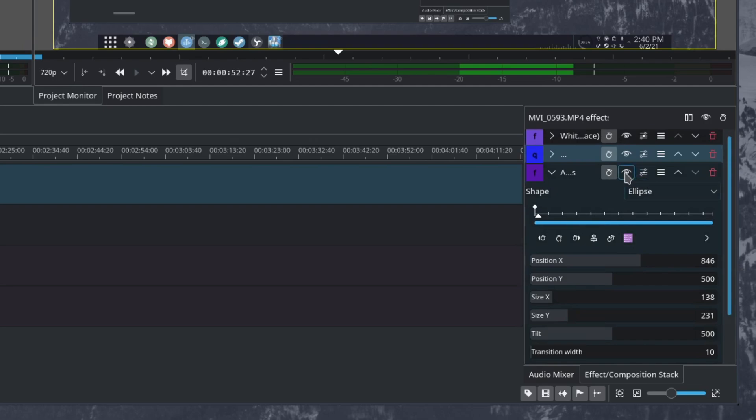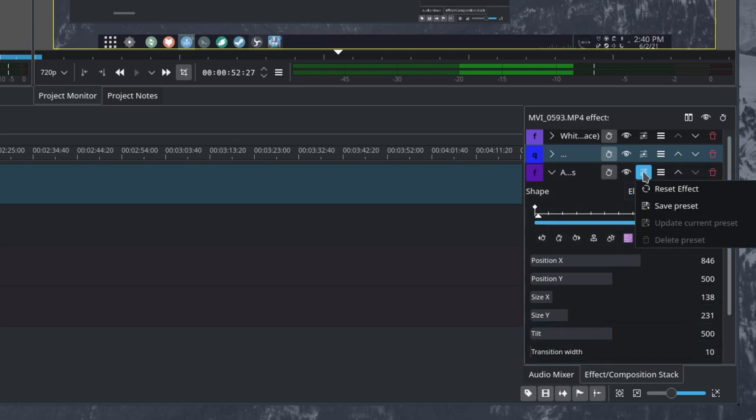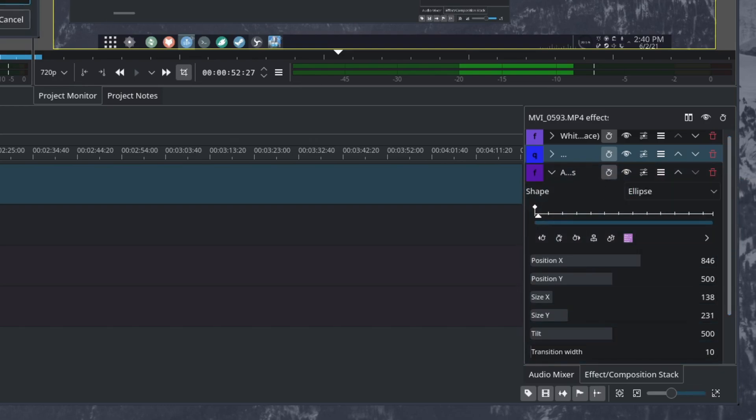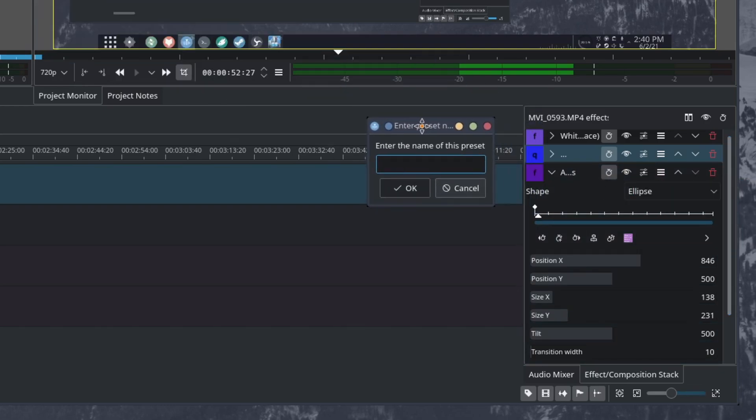So to do that next to your eye here, so you disable the effect. Next to that, you're going to have presets and you're going to want to save this as a preset. And then from here, you can go ahead and name this whatever you'd like.